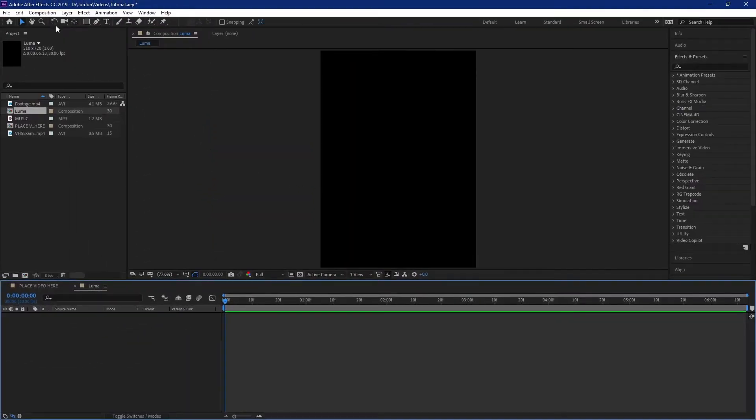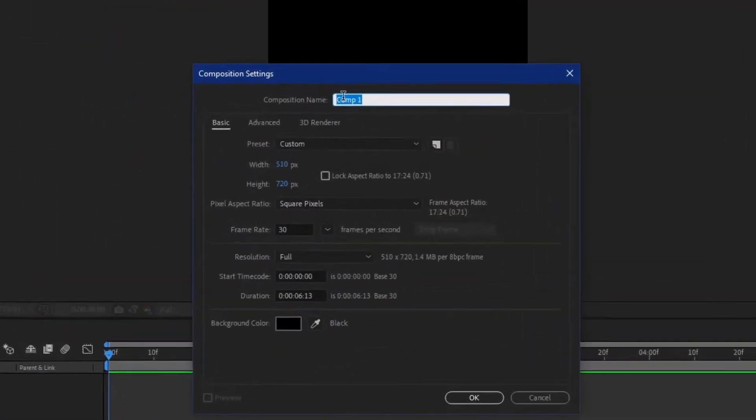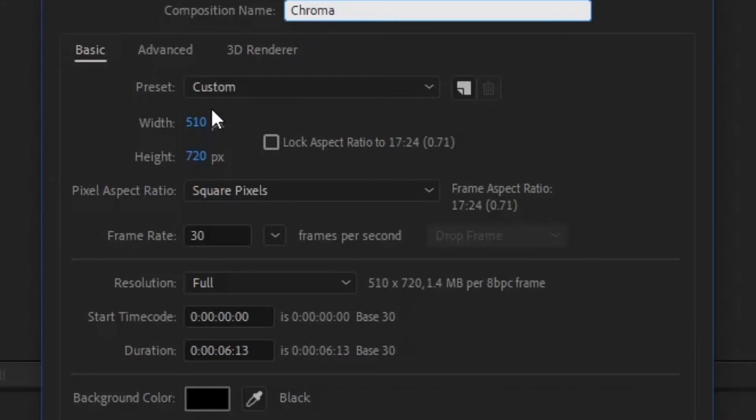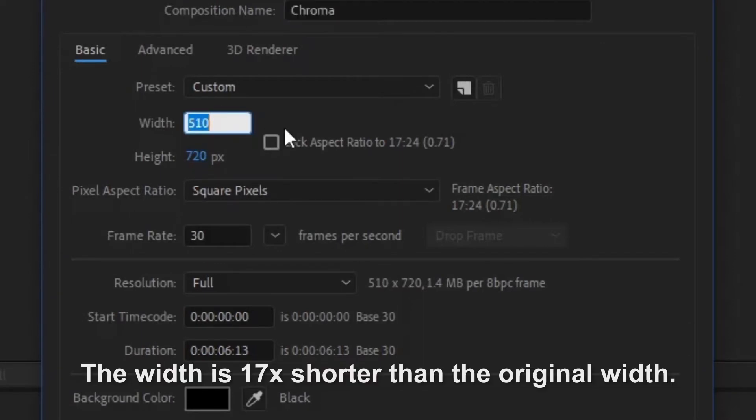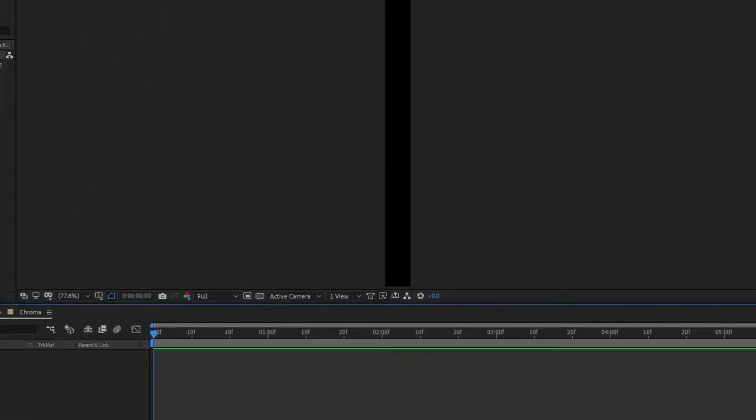Next make another composition called chroma. Make the dimensions the same height as the first composition and the width 17 times shorter. So in this case 60 pixels.